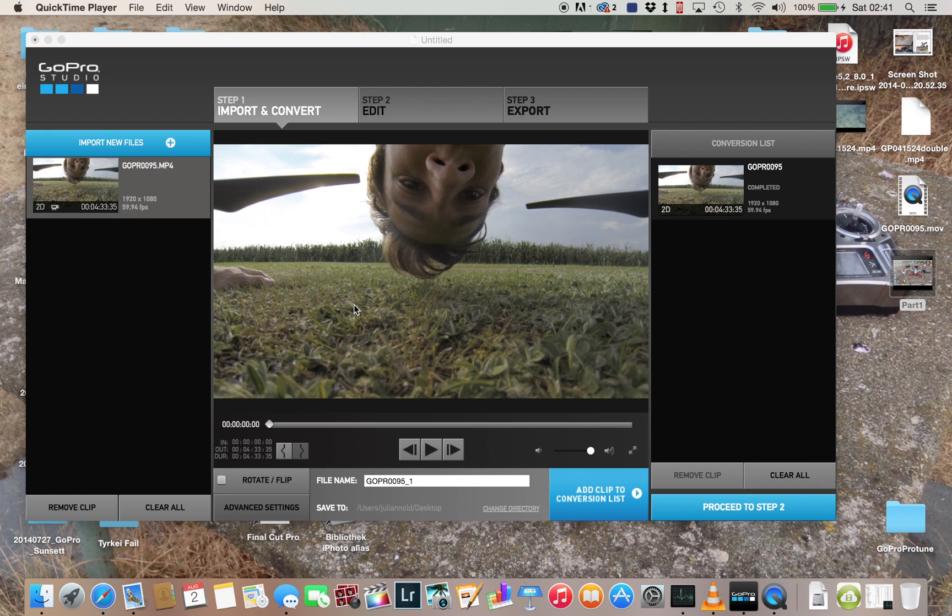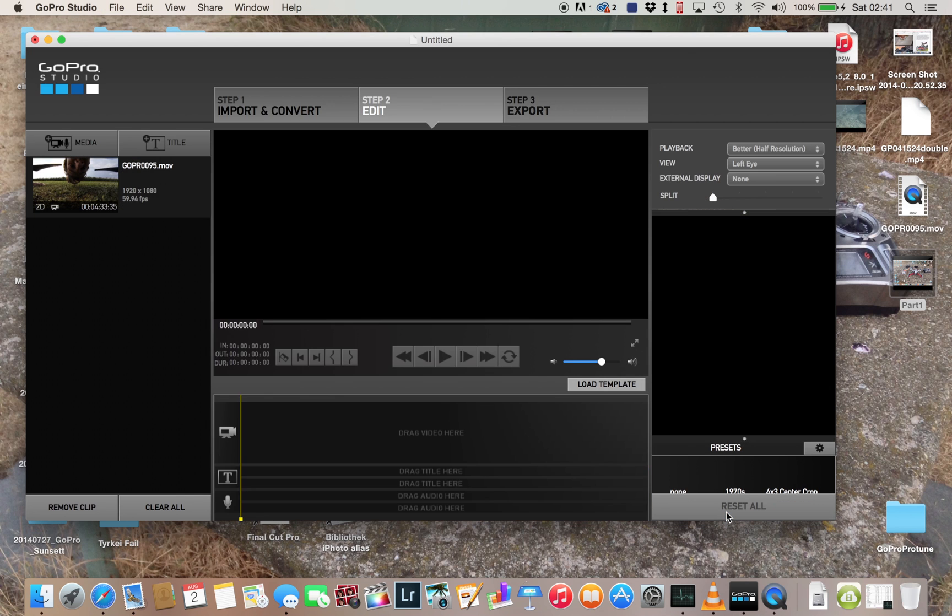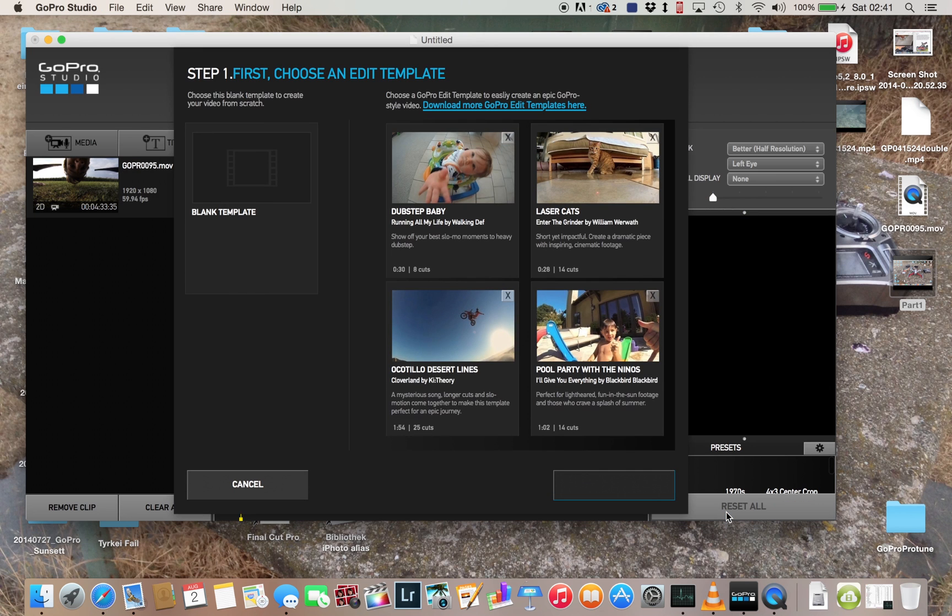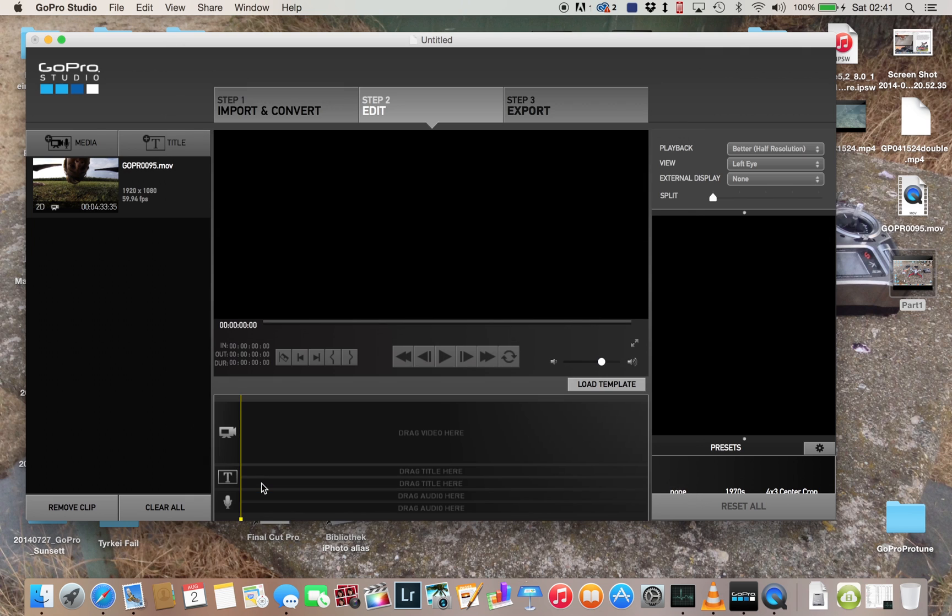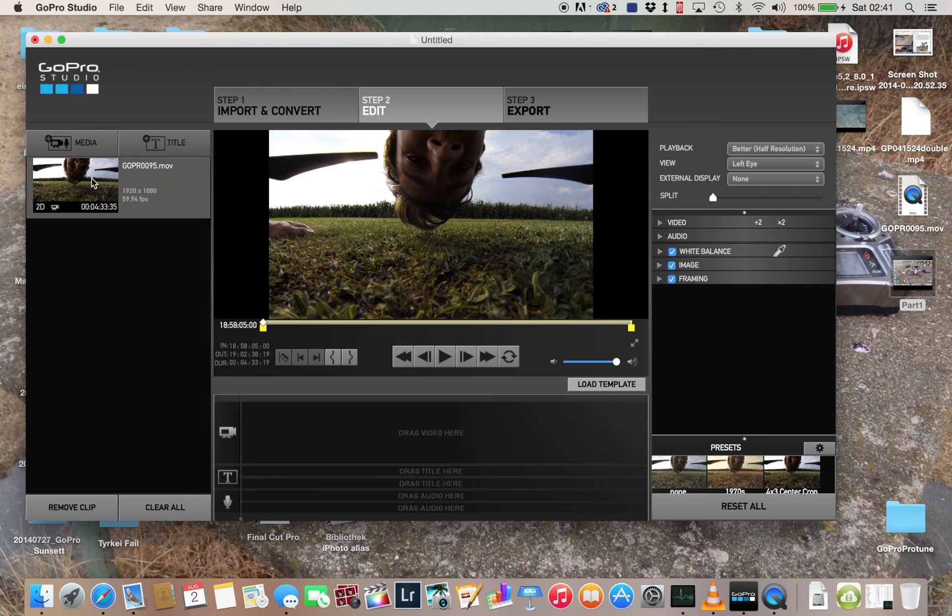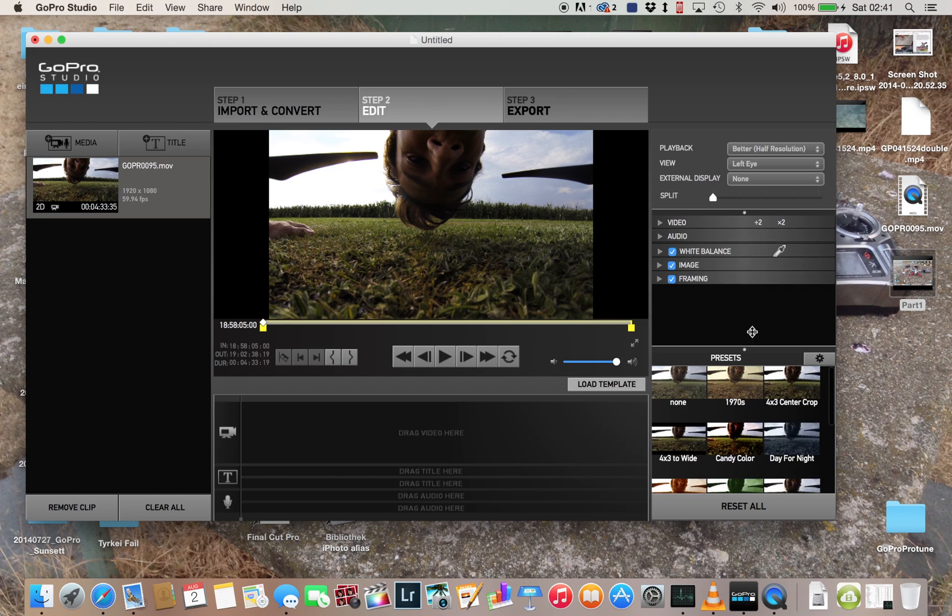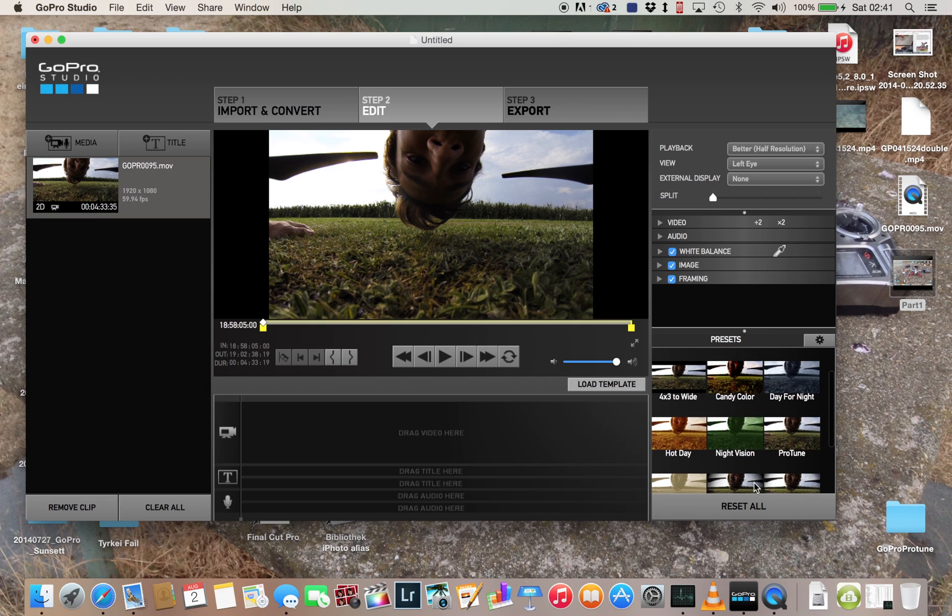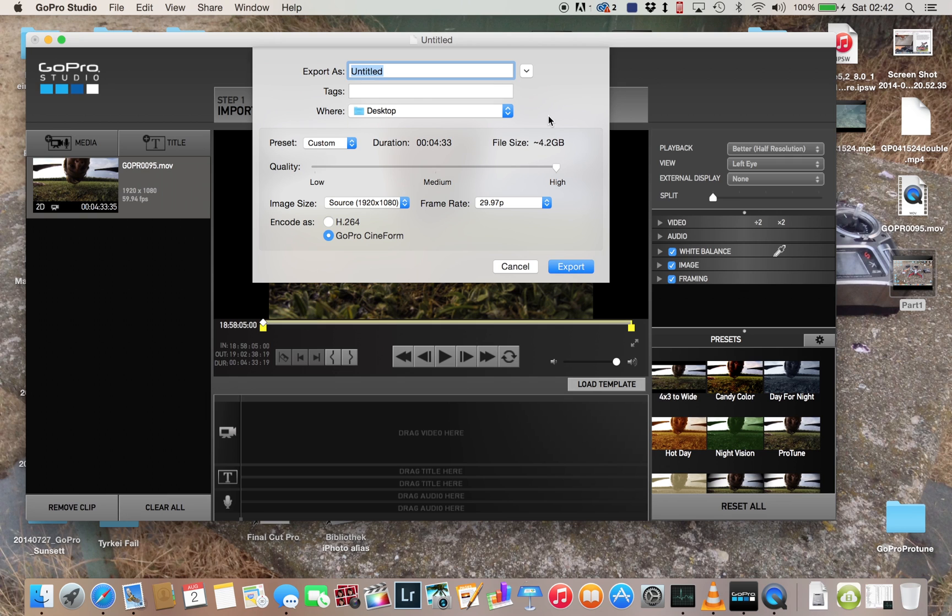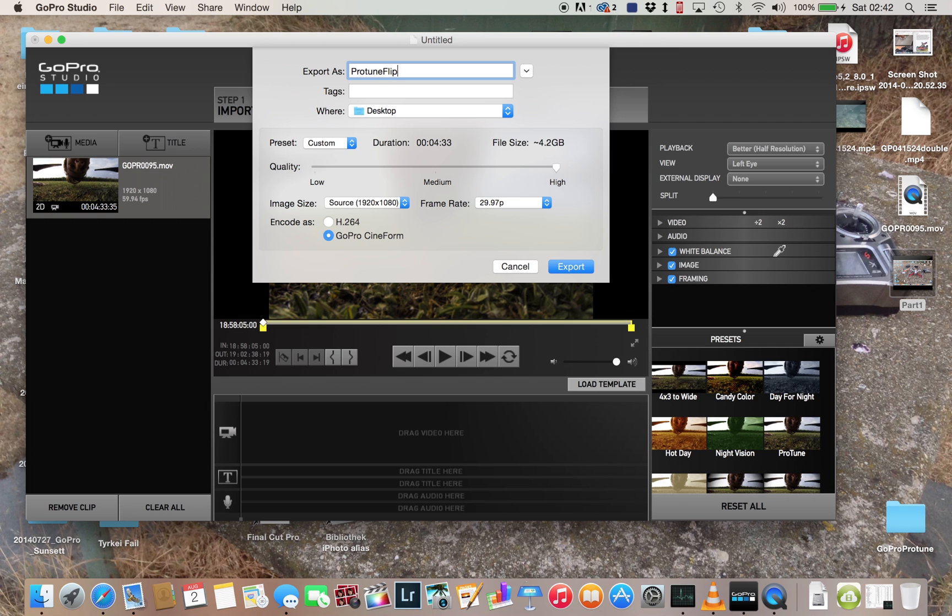So now it's finished. We can proceed to step two. I can cancel that. It should automatically select Protune, but you never know, so let's check. Yeah, same. And then because I don't want to edit it in GoPro Studio, I will export it. Let's name it Protune Flip, because I'm flipping my F450.